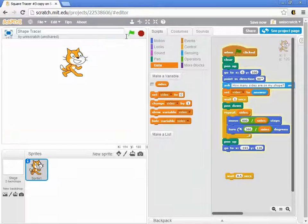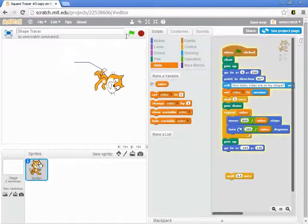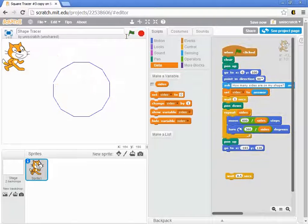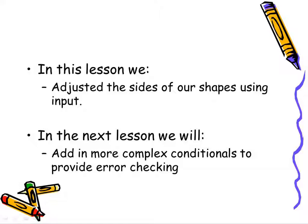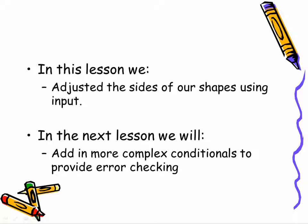Let me make a dodecahedron, a 12-sided figure here. You can start to get a really nice shape for that. So now our program adjusts itself, produces a shape of a variable number of sides and a variable length of sides based on input from the user.